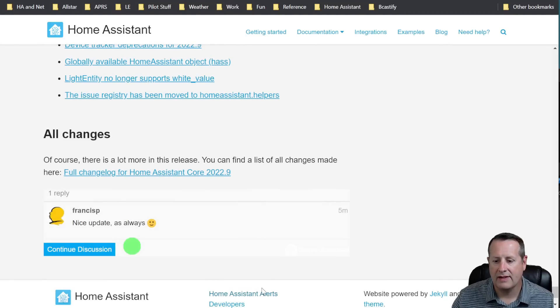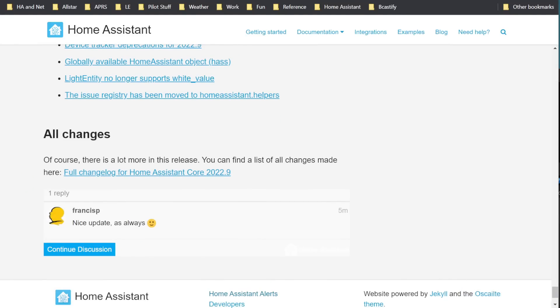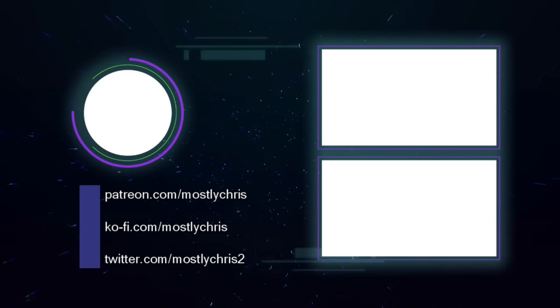So that is a quick wrap-up of what is going on in Home Assistant 2022.9. If you have any questions, leave those in the comments down below. You can also talk to me on Discord. Thank you for watching. If you want to support what I do here, feel free to join the channel or just hit that thanks button down below. And we will see you on the next video.